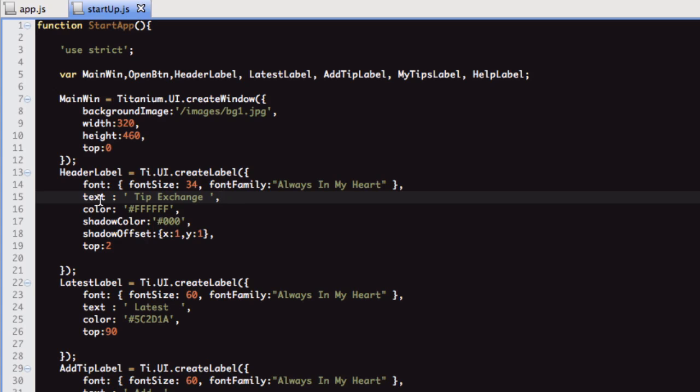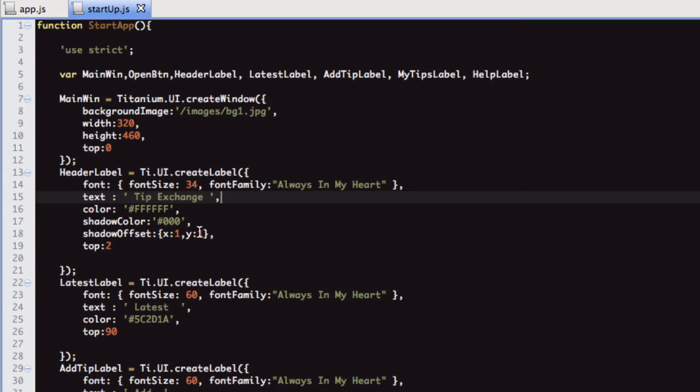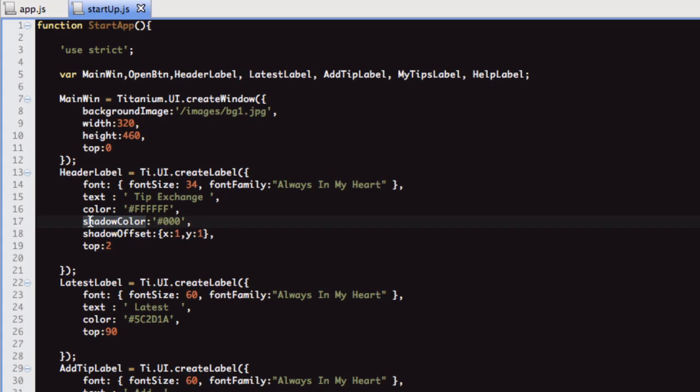Let me show you this. On the top one, you can't really tell, but I've added this font shadow to it. To add a shadow on your font, you just put shadow color, give it a hex value, and then you set the offset with the x and the y value.